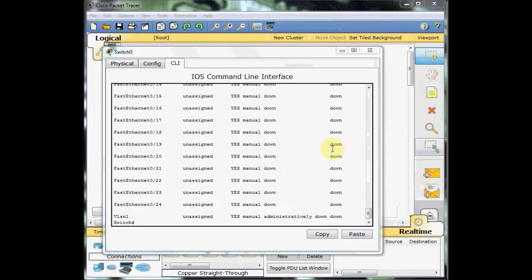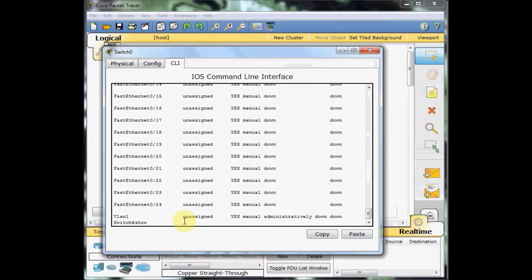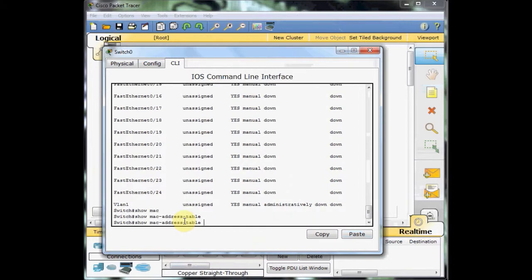As you know, the switches are the layer 2 devices. To transmit the data among the network, the switches use the special table which is called the MAC address table. And to show the MAC address table, we can use this command: show MAC address dash table, press enter.